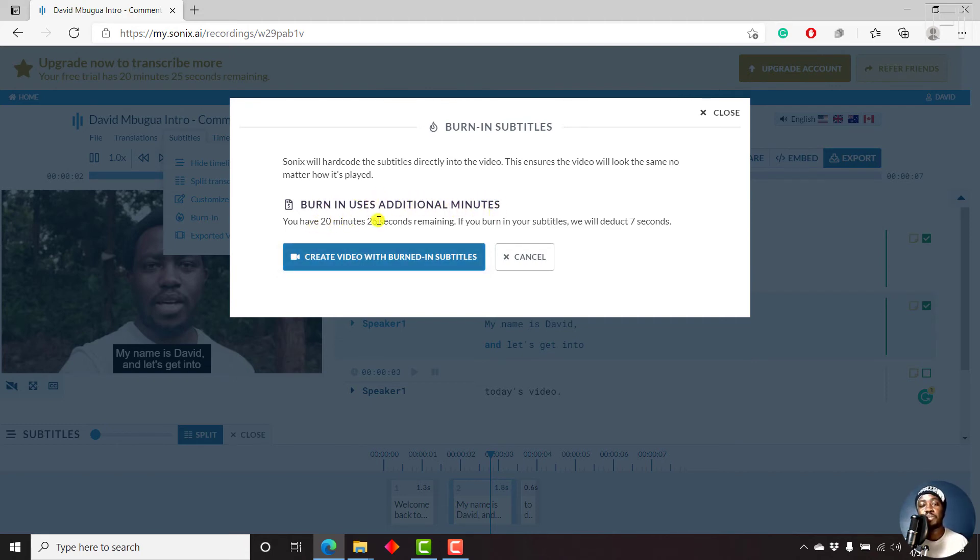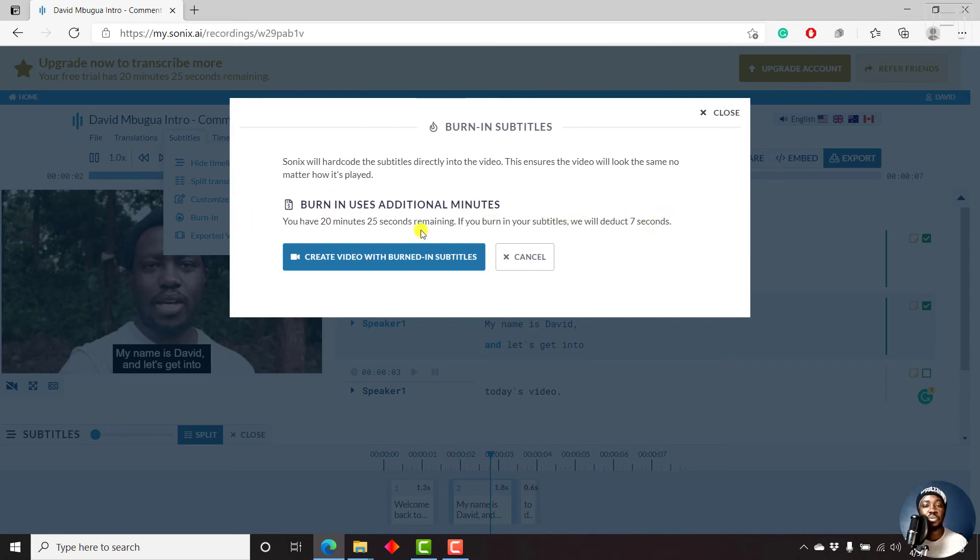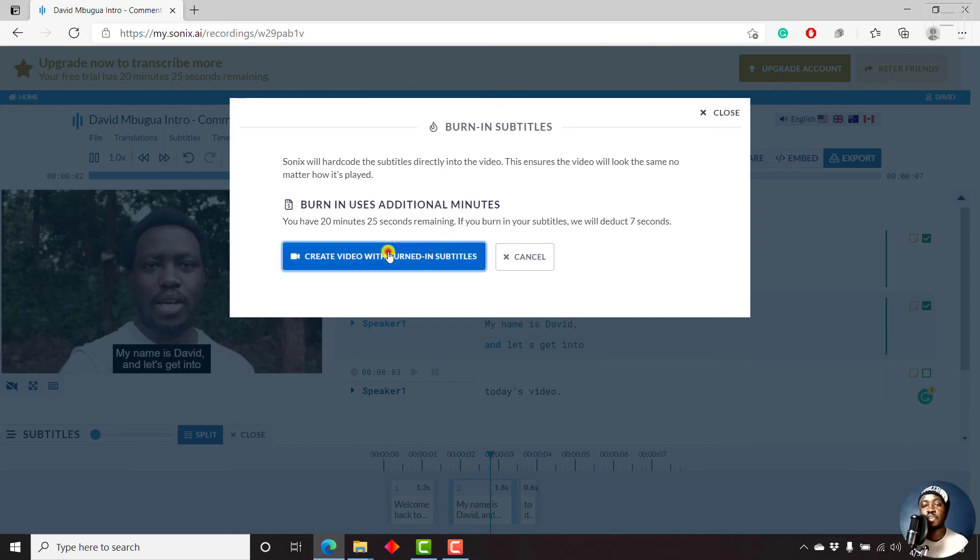burn in uses additional minutes. You have 20 minutes, 25 seconds remaining. If you burn your subtitles, it will deduct seven seconds, which is the length of the video. So let's just create video with burned in subtitles. Starting burning process. And here we go.